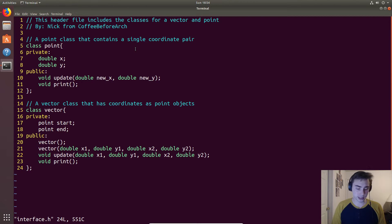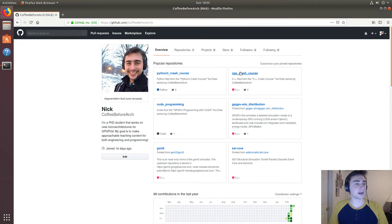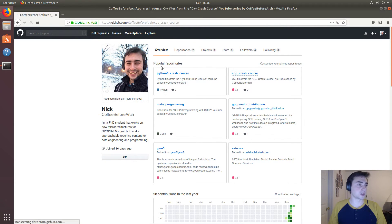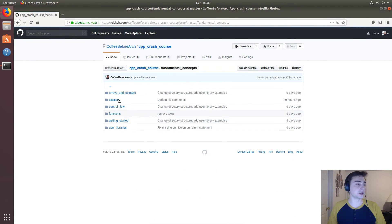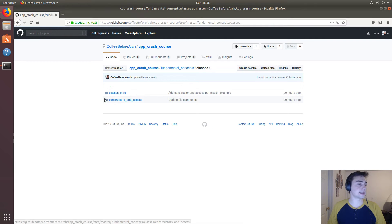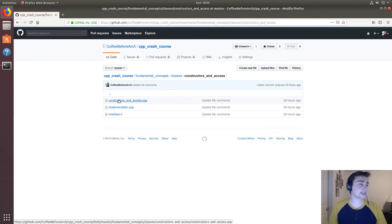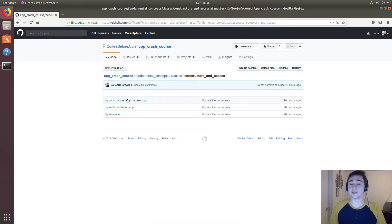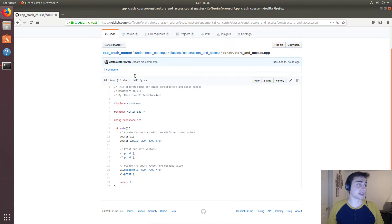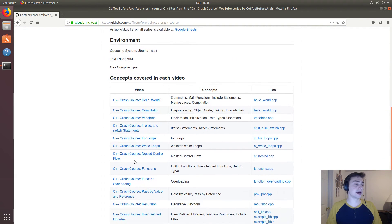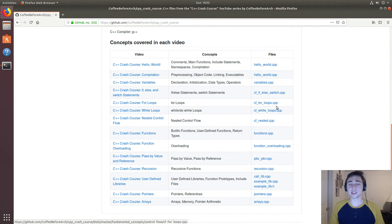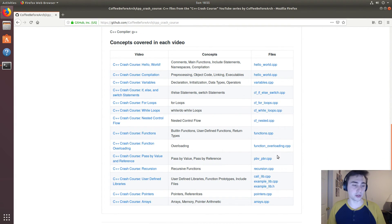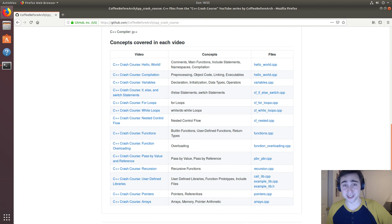So that's going to do it for today. As always on the GitHub page, if we go to C++ crash course and we go under classes and then constructors_and_access will have all the files that we looked at today. And if we look at the readme we have all links to all the previous videos as well as their related files. So I'm Nick from Coffee Before Arch and I hope you have a nice day.